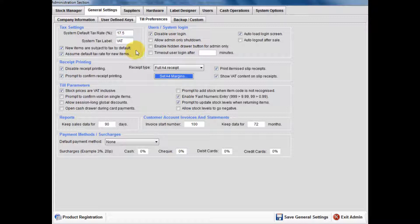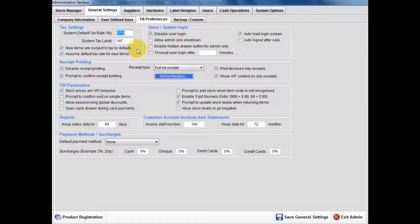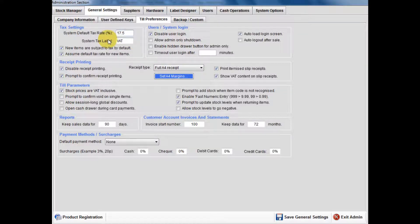If your products are subject to a lower VAT rate, then change the VAT percentage to that amount. If your products are not subject to VAT, then untick these boxes.